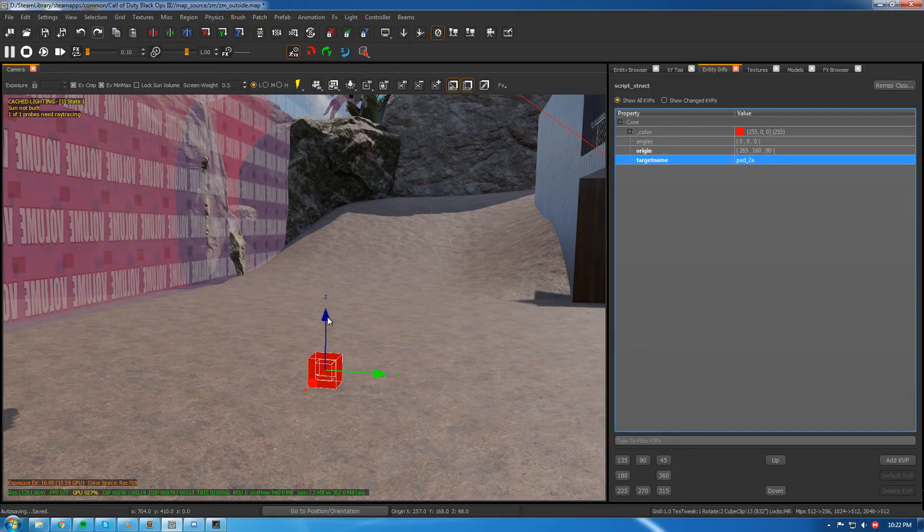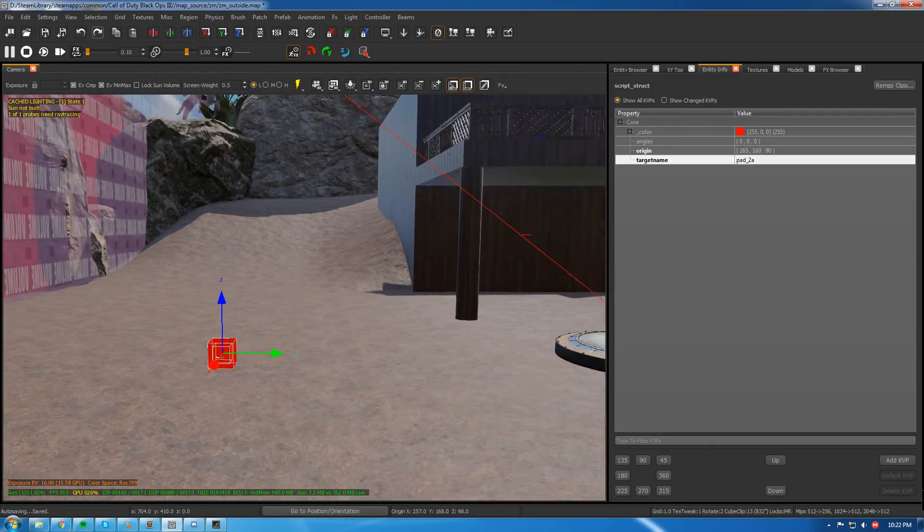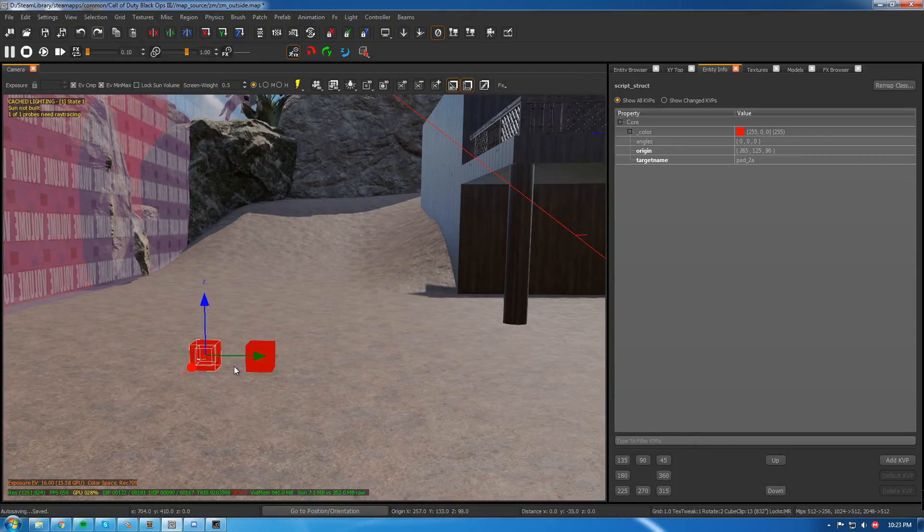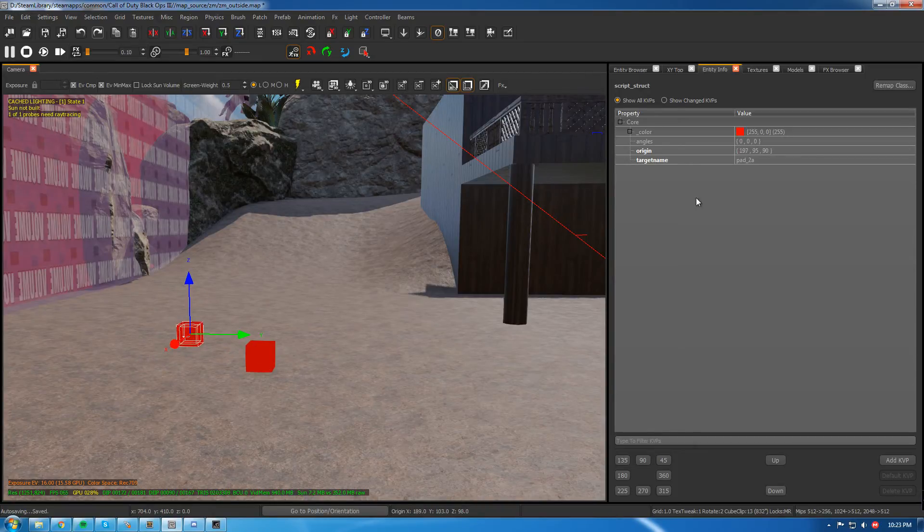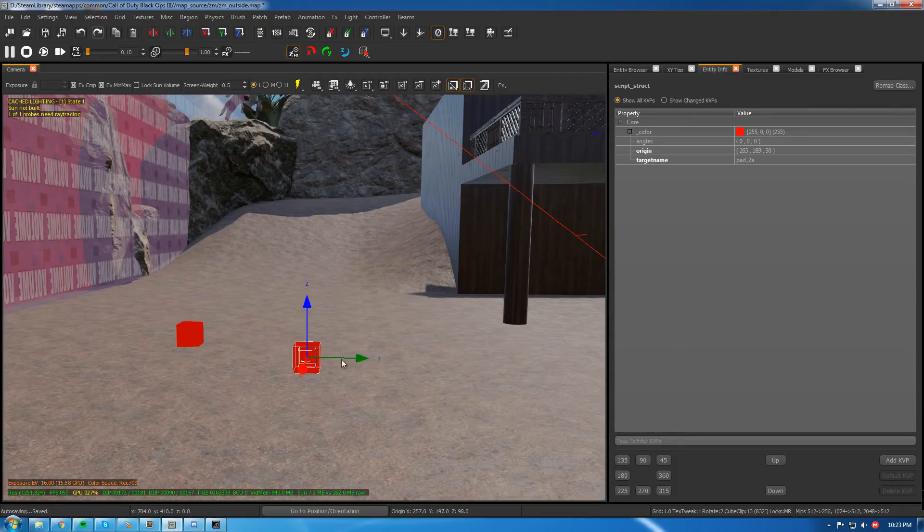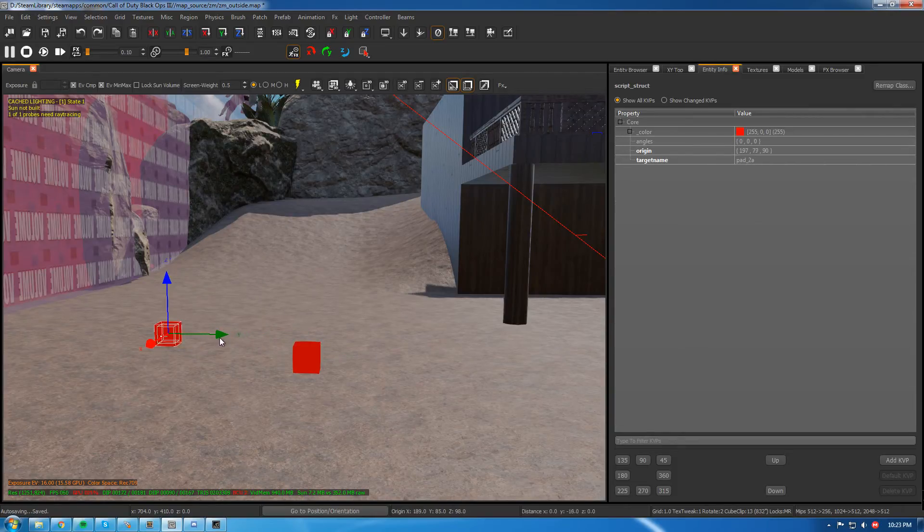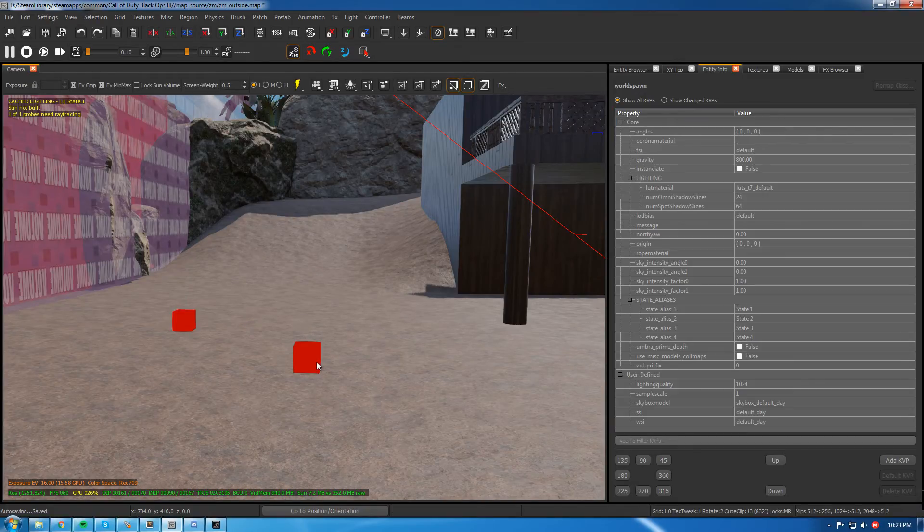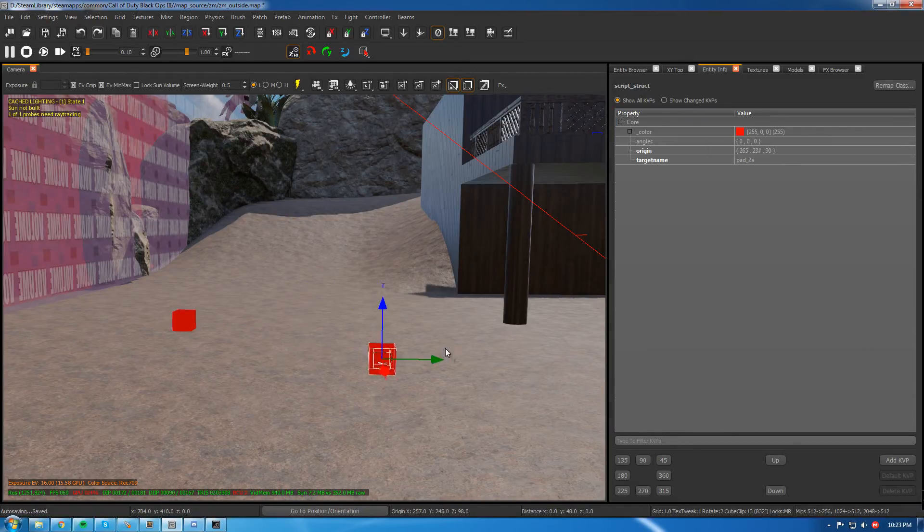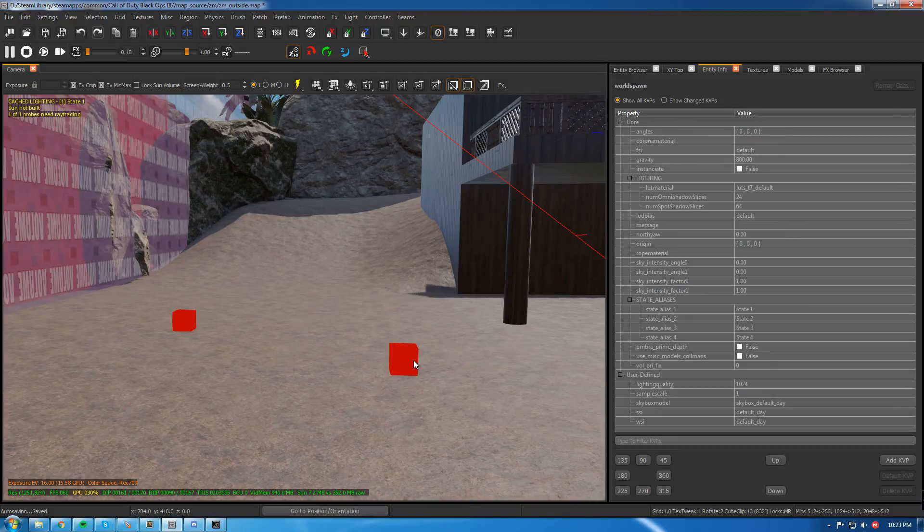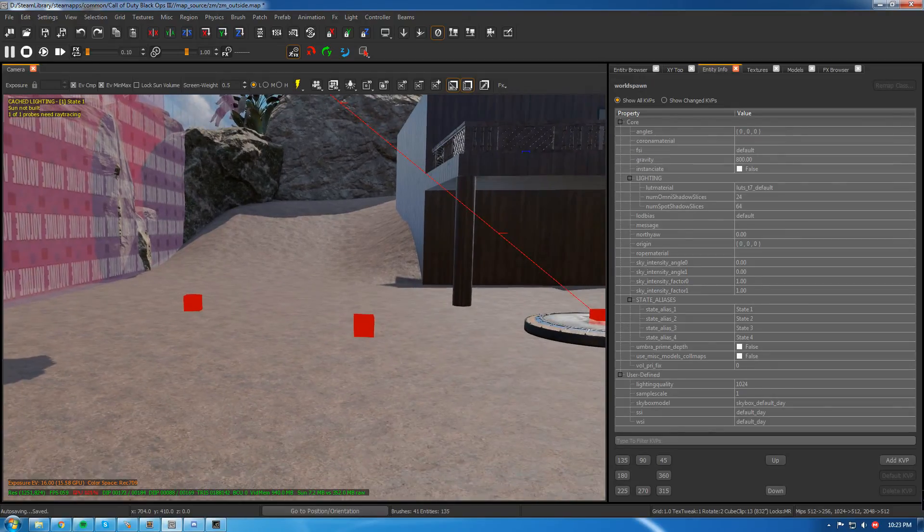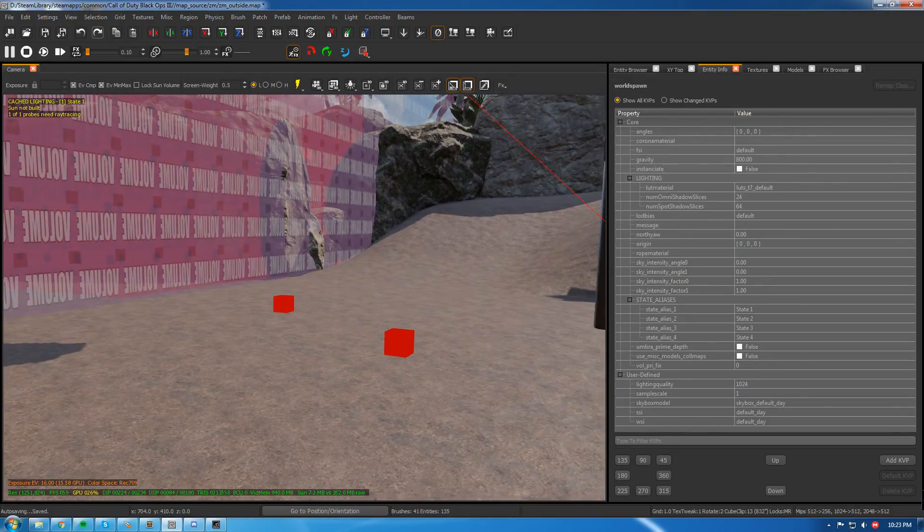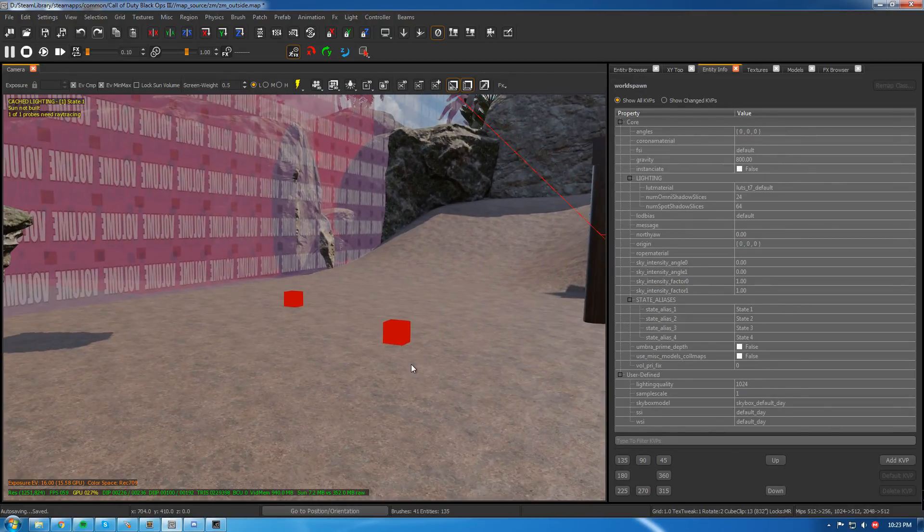Since I already have Pad 1 over here, this will be Pad 2A. So we copy this and name that, so this will be like our starting point, that'll be our ending point where we end up. So we'll name that B.